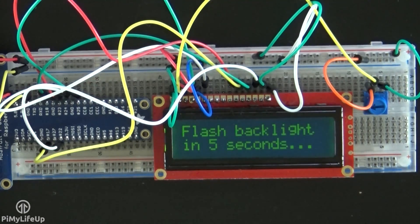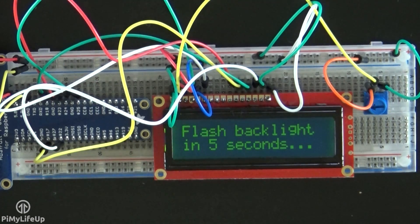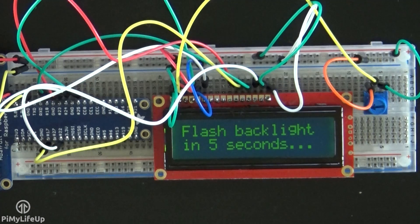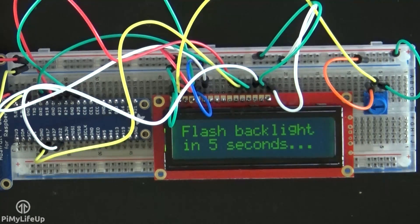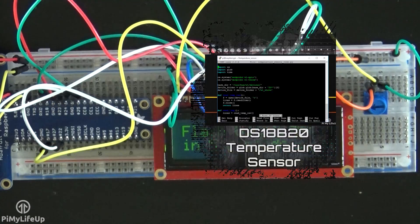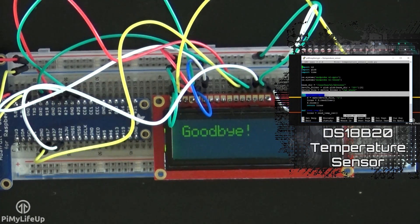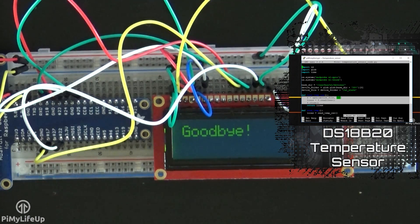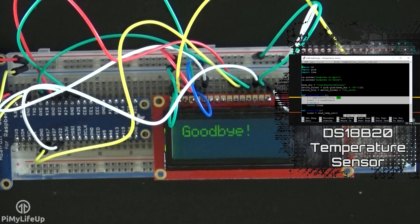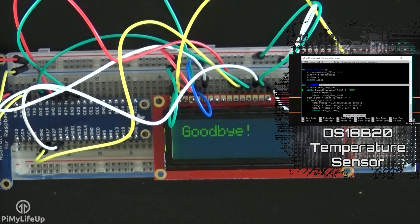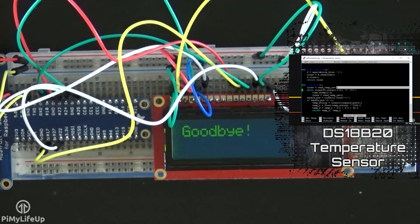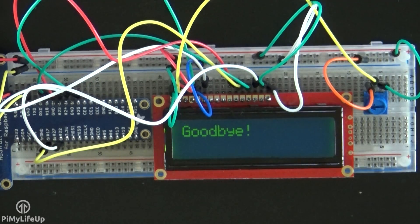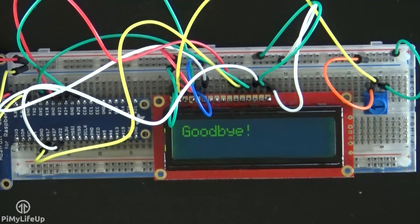There is also a huge range of cool sensors that you should try incorporating with this display. Something like the DS18B20 temperature sensor would work great with the display. Simply update the display every few seconds with the new temperature.